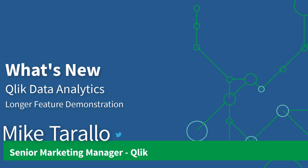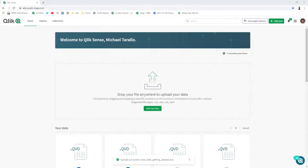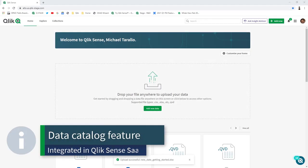Hey guys, this is Mike Tirallo with Qlik, and this is a longer feature demonstration video for the Qlik data analytics release February 2021. This is a companion video to go along with the what's new summary. We're going to start out with the new data catalog capability available in Qlik Sense SaaS editions.